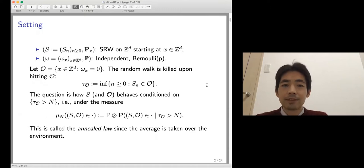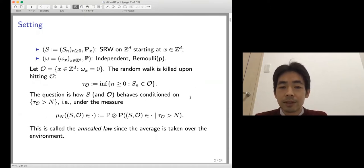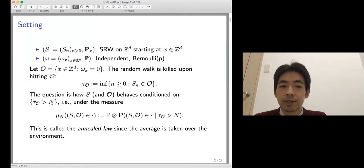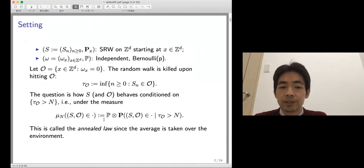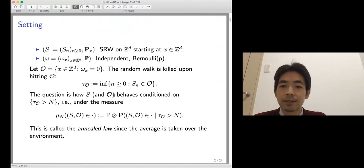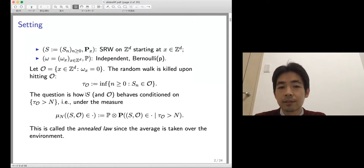The question is how this random walk behaves conditionally on long-time survival — conditioned on the event where hitting time to the obstacles is bigger than N, for large N. In this talk we are interested in the annealed measure where the average is taken also over the environment. So not only the random walk moves randomly, but also the obstacle configuration has some distribution. We are interested in the joint behavior of the random walk and obstacles distributions.